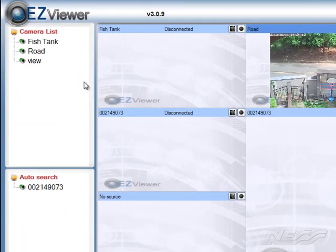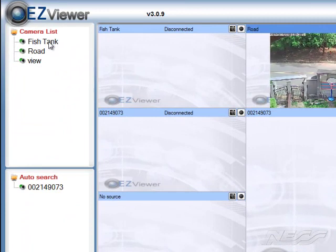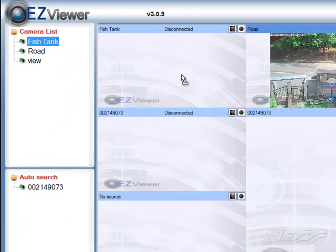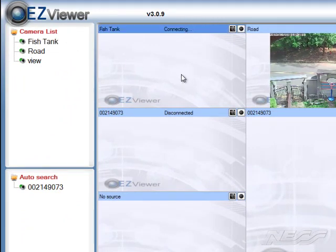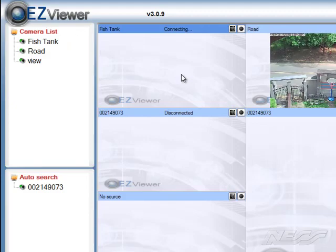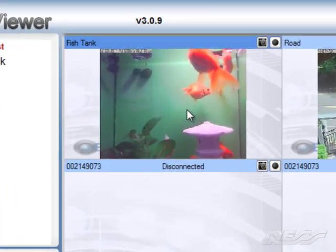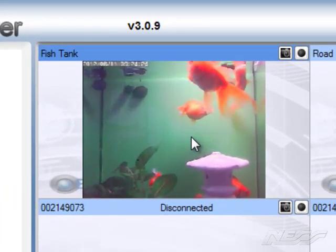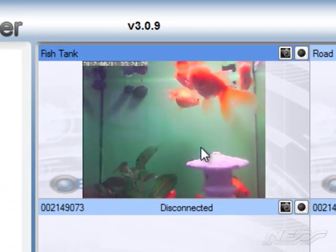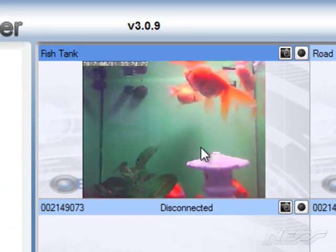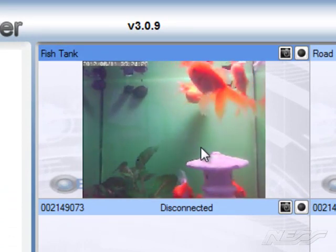So in our example, the fish tank from our camera list, we can click and drag it onto a little square, and the camera will just pop up. You can view that camera anywhere in the world. So that camera can be on the other side of the world and you can view it.